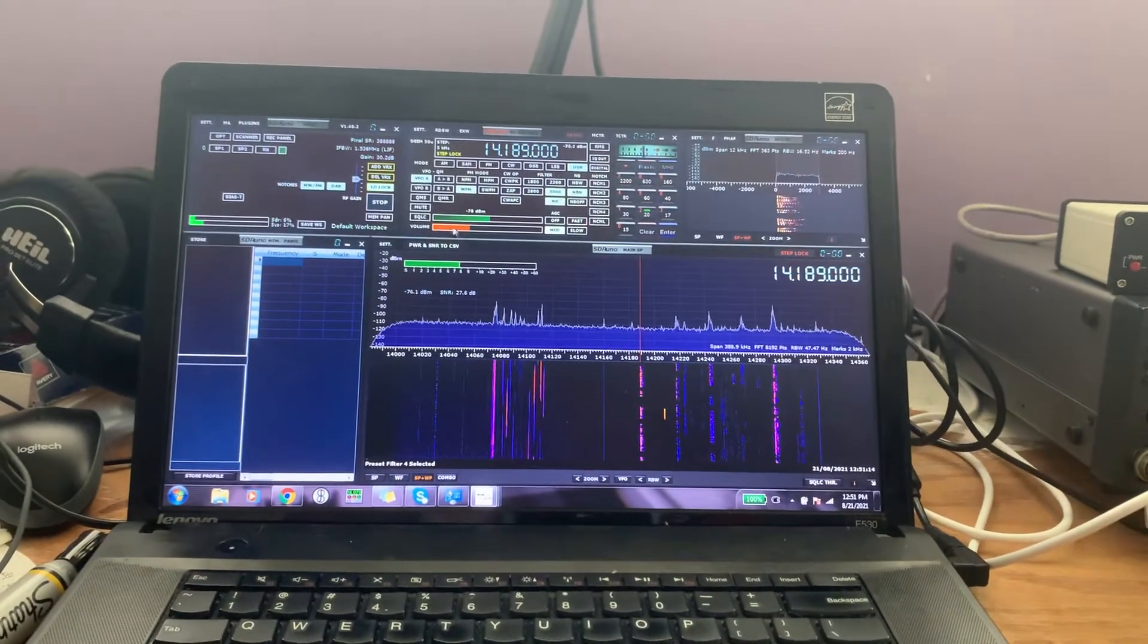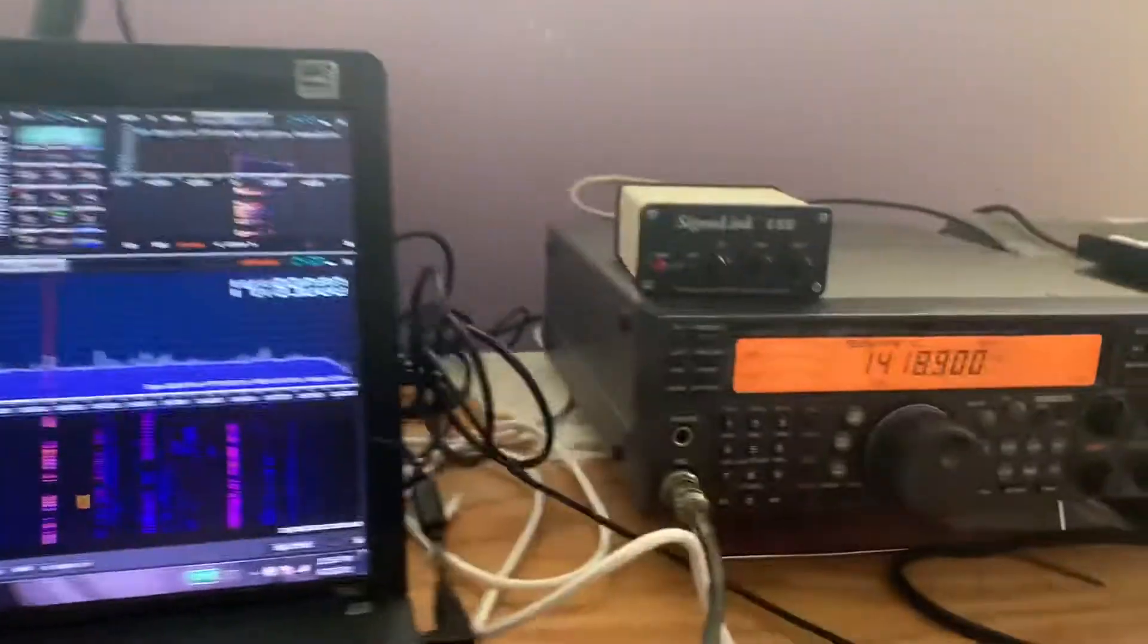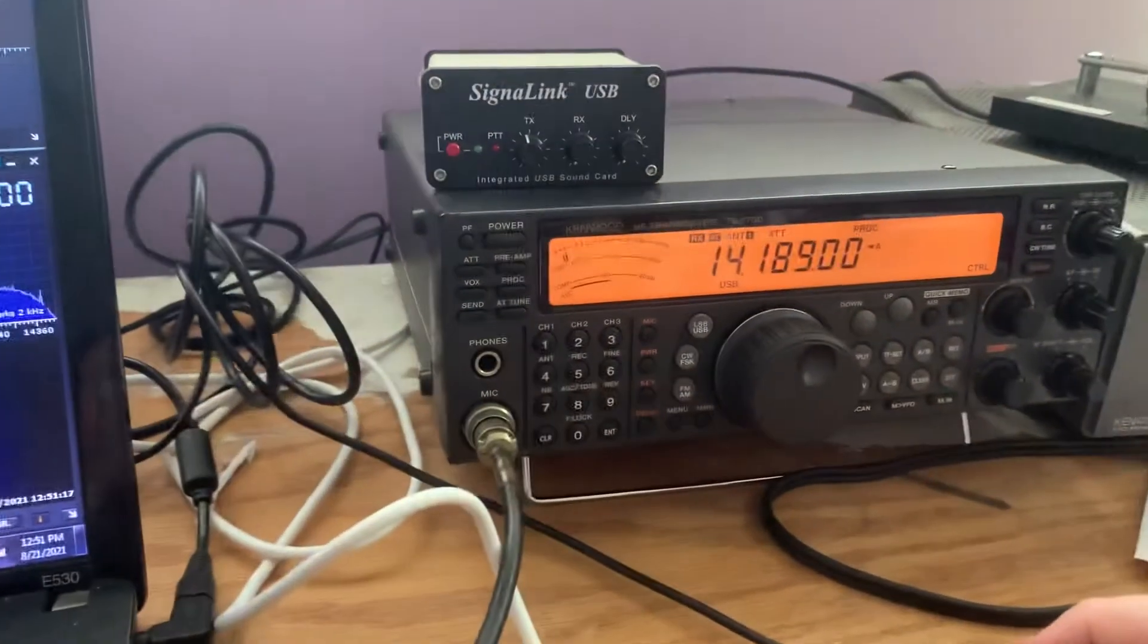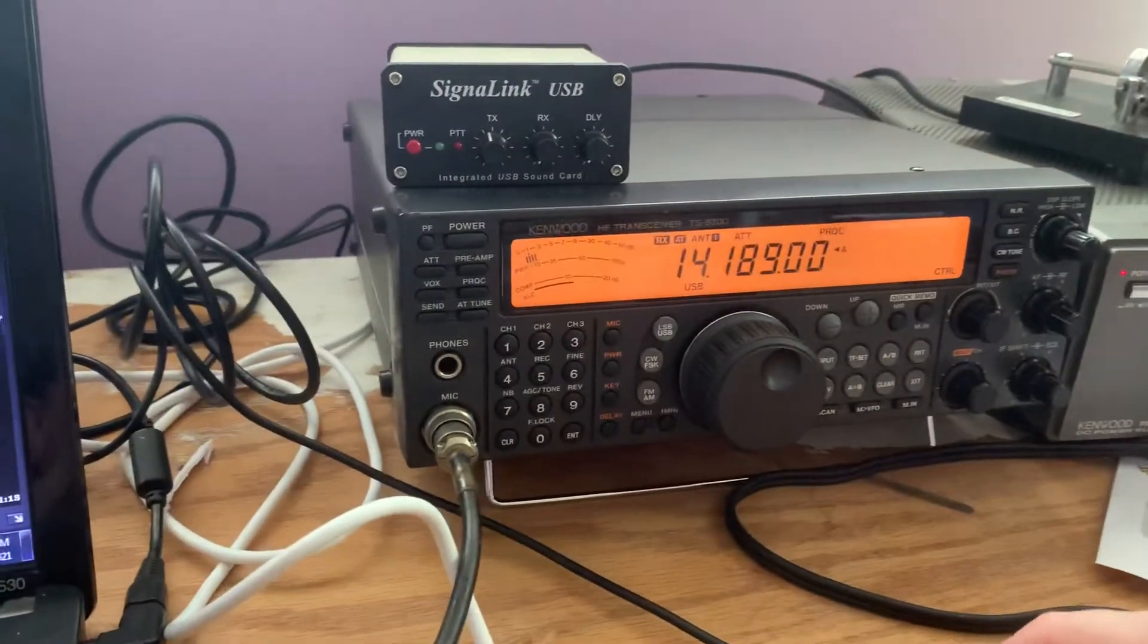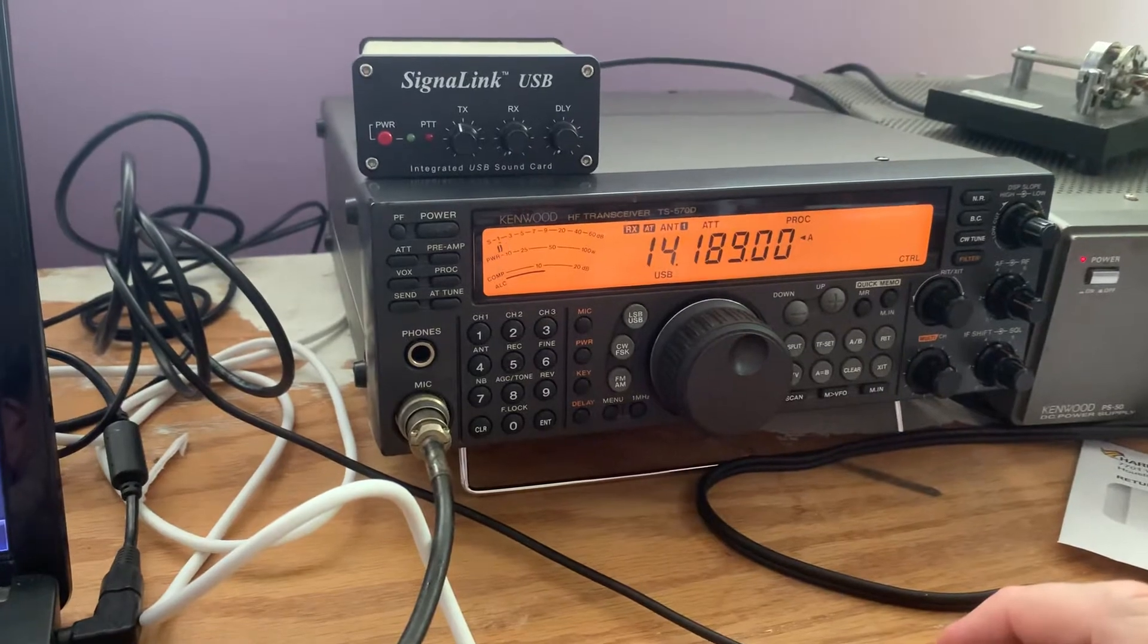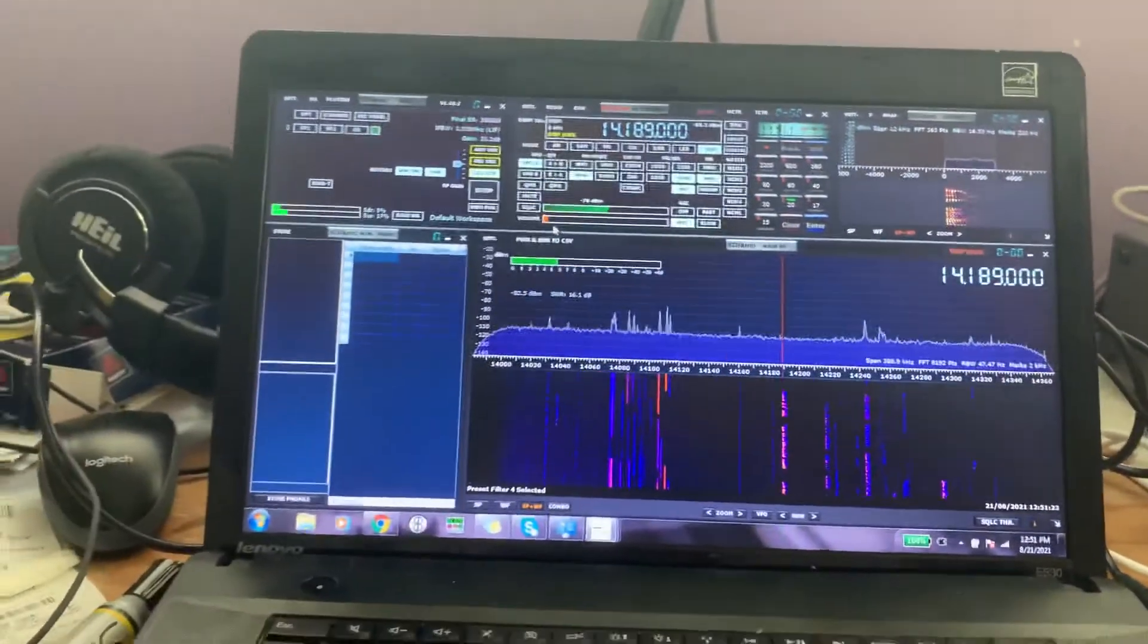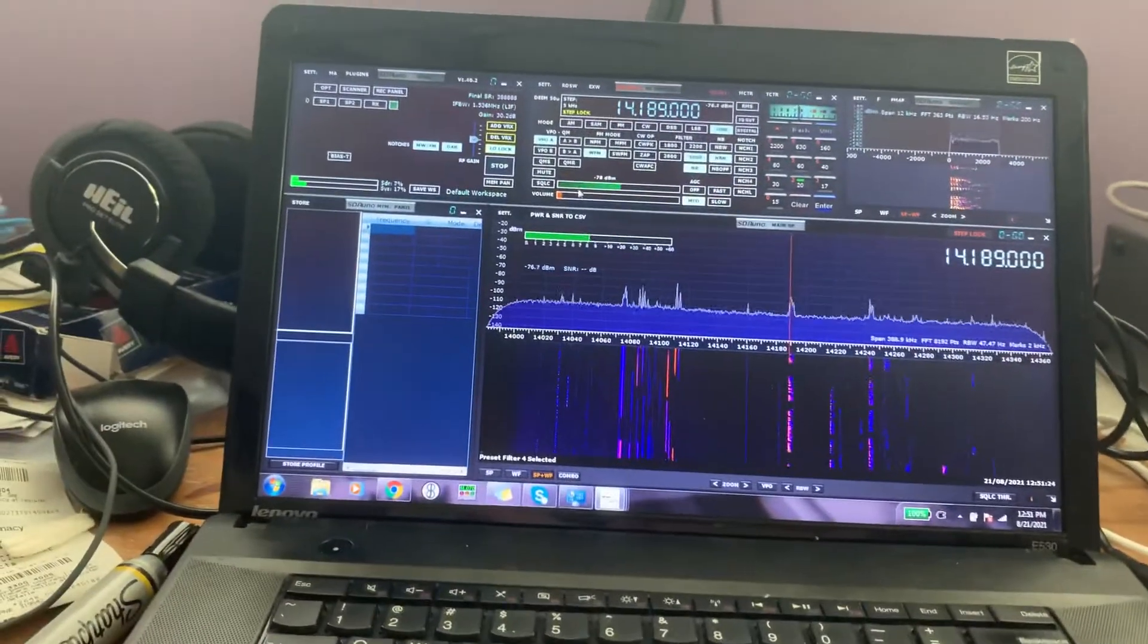So I'll turn down the audio here. That's the audio straight from the rig. And I'll turn down the rig and turn up the audio.